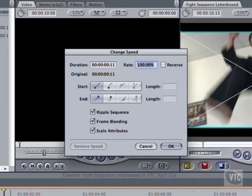Ripple sequence means the speed change will leave no gap. And it's good in our case, because there are no overlapping tracks and nothing to be thrown out of sync. Frame blending is useful for extreme slow motion if the action seems jerky. But it's a matter of taste, and works better with some clips than with others. Scale attributes applies to clips with keyframed effects. Say we had two keyframes four frames apart. I'm about to change the speed to 200%. Checking scale attributes would make the keyframes two frames apart. Uncheck it, and they would stay where they are.